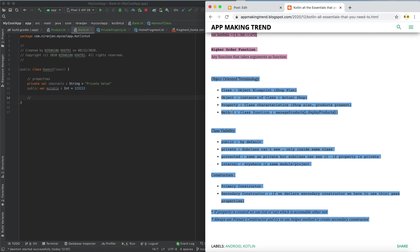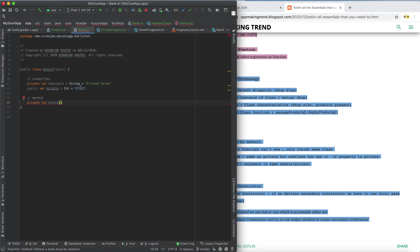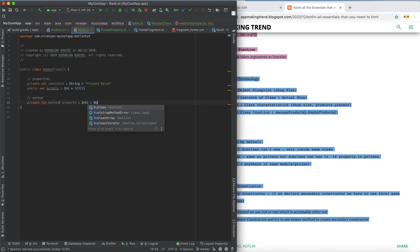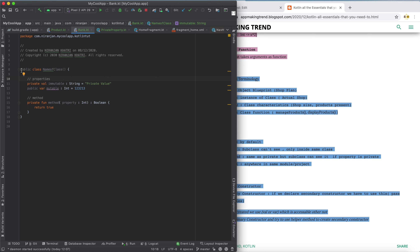Another interesting thing is that you can also have a method. A method is simply a function that does something — it performs some function. Your method can also be private or public as you prefer. A method can take a property of type Int and have a return type of Boolean, returning true. This is a simple structure of a method, and altogether this forms the simple structure of a class.